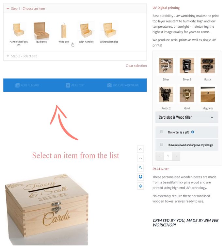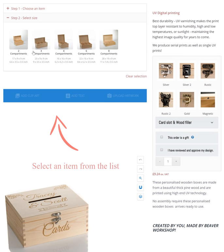This is a quick tutorial on how to create your own design by selecting items to personalise from the list. Items available for selection are displayed above the personalising area.